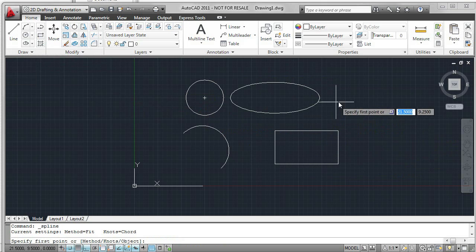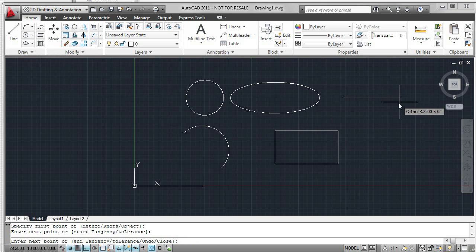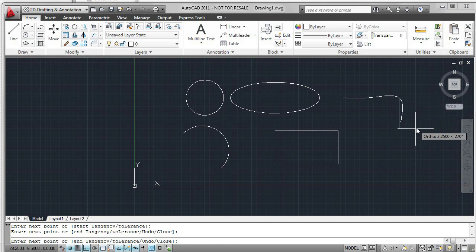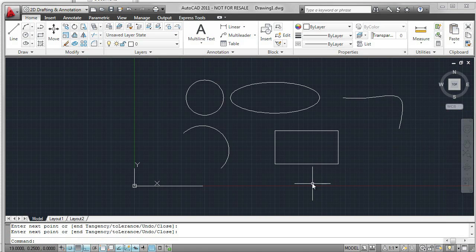Going to the down arrow, we see we have many more commands. And in this case, a spline. Once you click Enter, the spline is created.